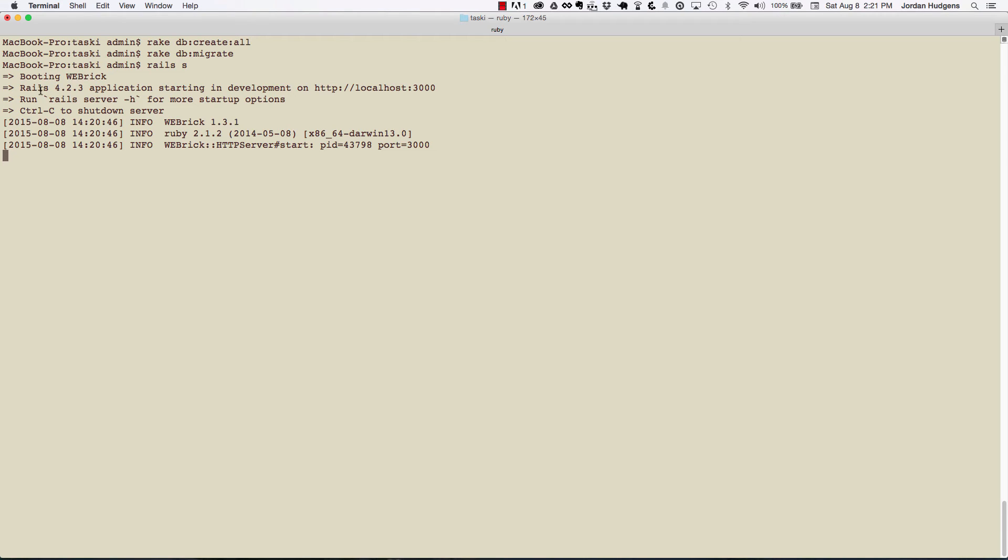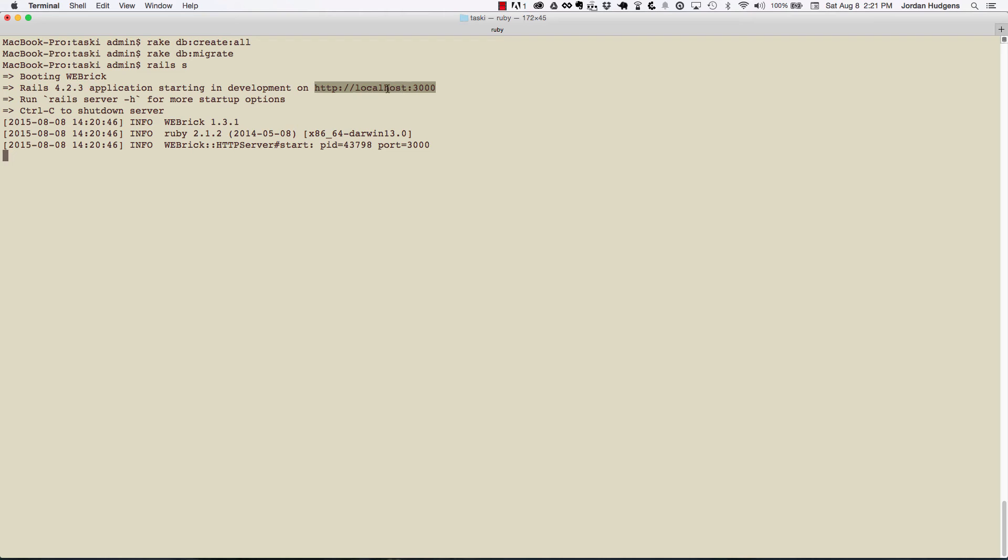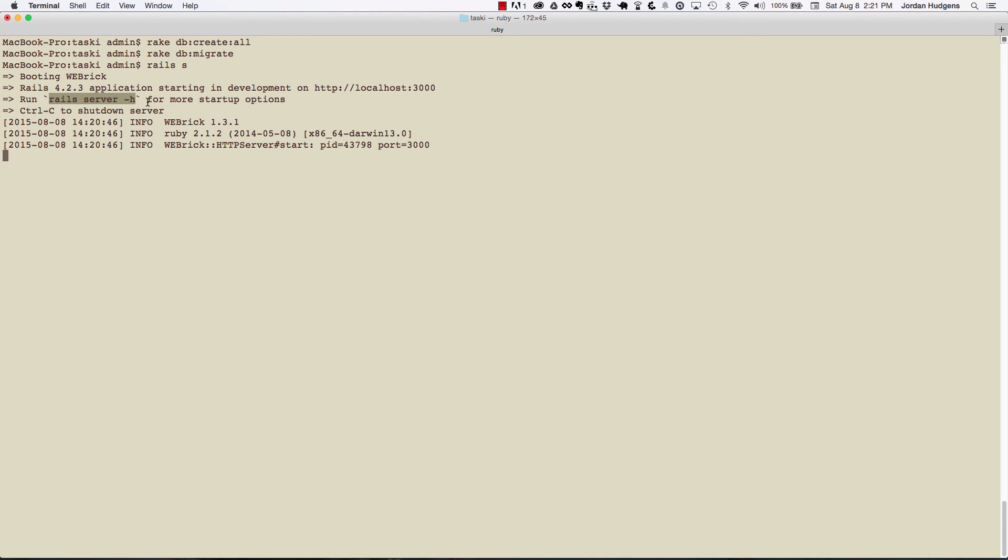It's showing that we're using Rails 4.2.3 and we're starting on this URL. So this is what we're going to go to in the browser. And then if you want other startup options, it also shows that here. You can do rails server -h, which is short for help, and you can see all the different options. Usually there aren't too many different options that I would use here.